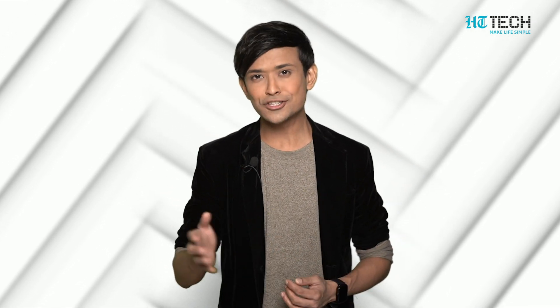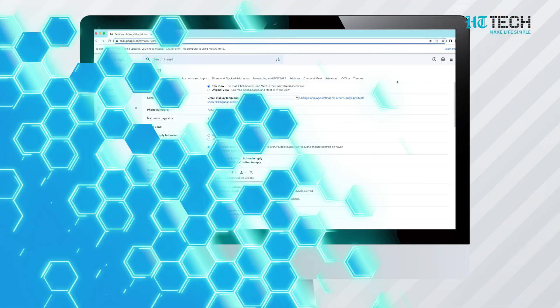Right in front of the Undo Send option, there is the option of Enable Undo Send with a box made adjacent to it. Click on the box and a tick mark will appear.